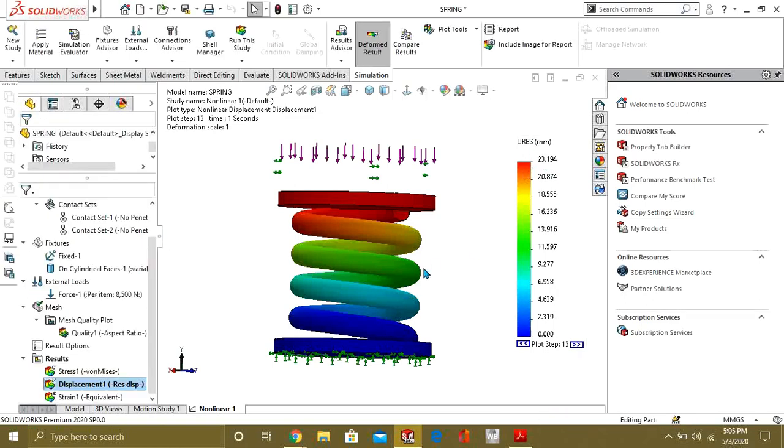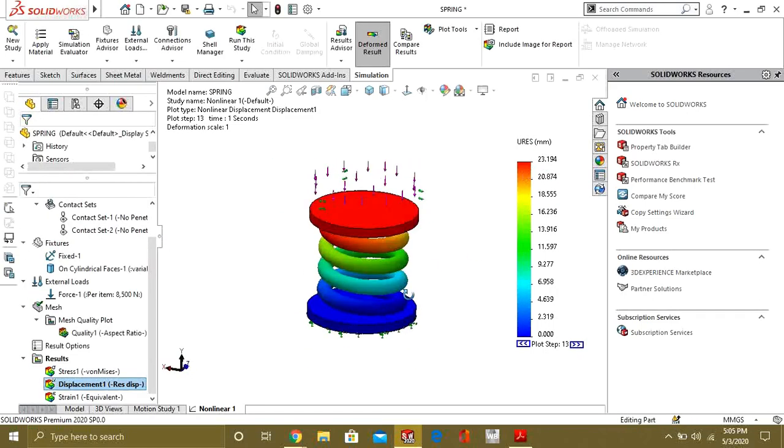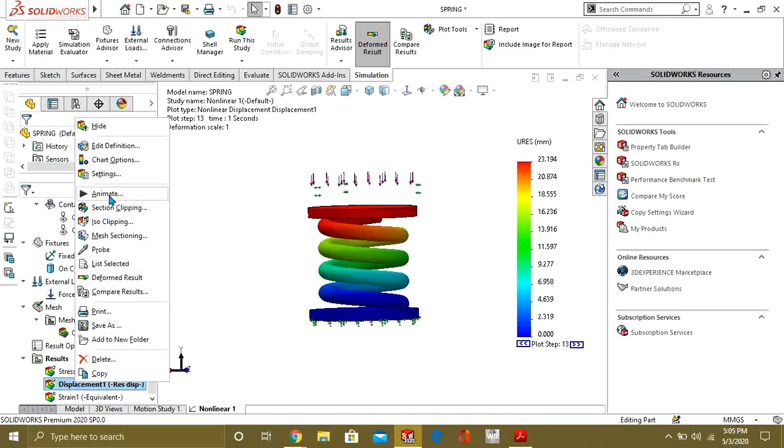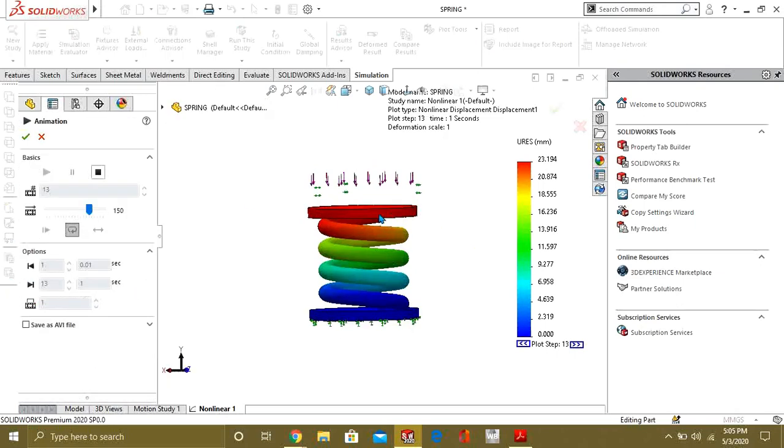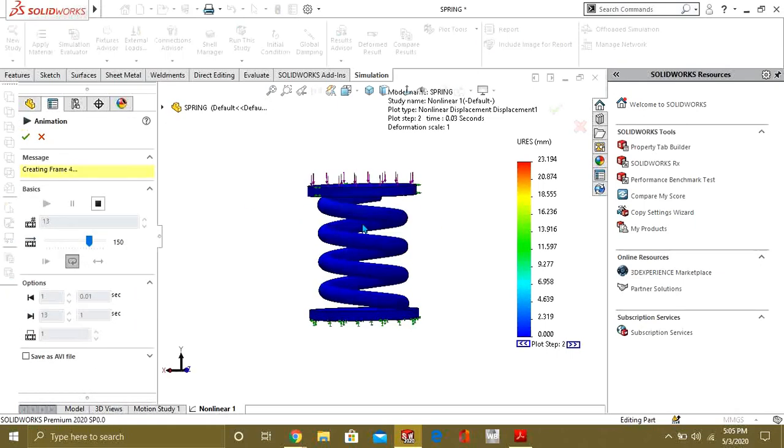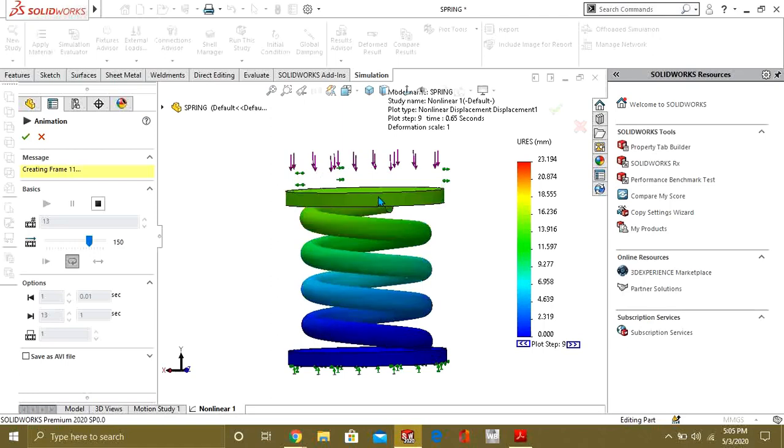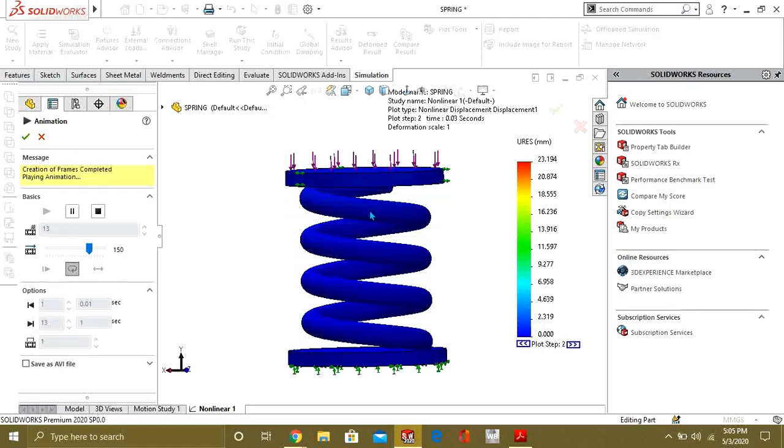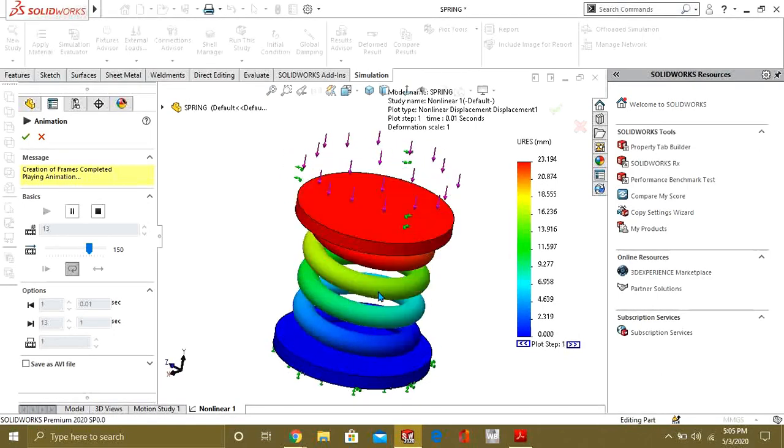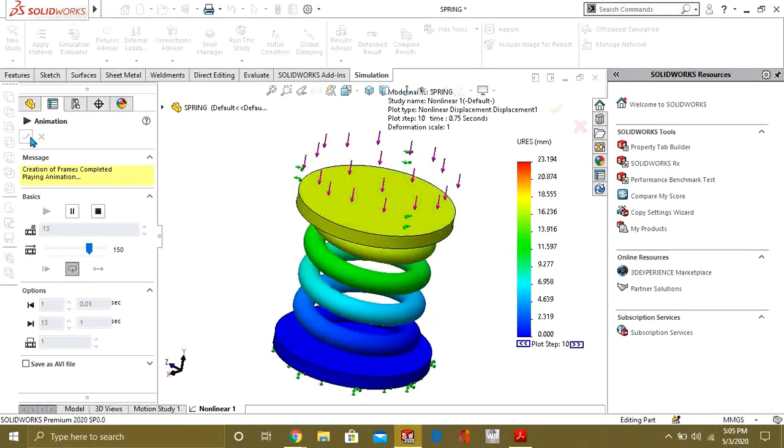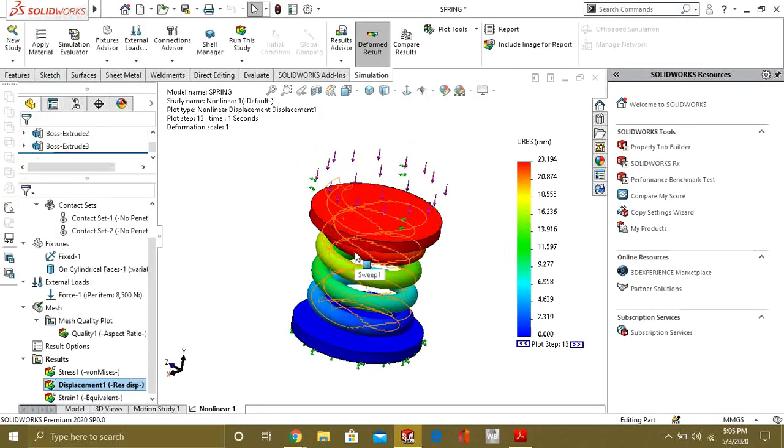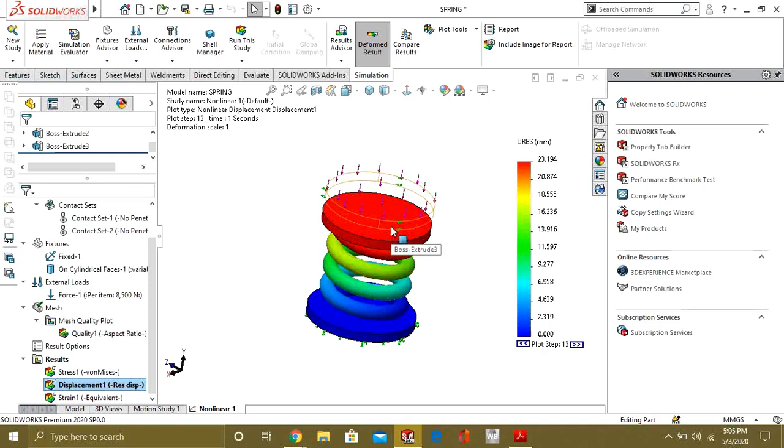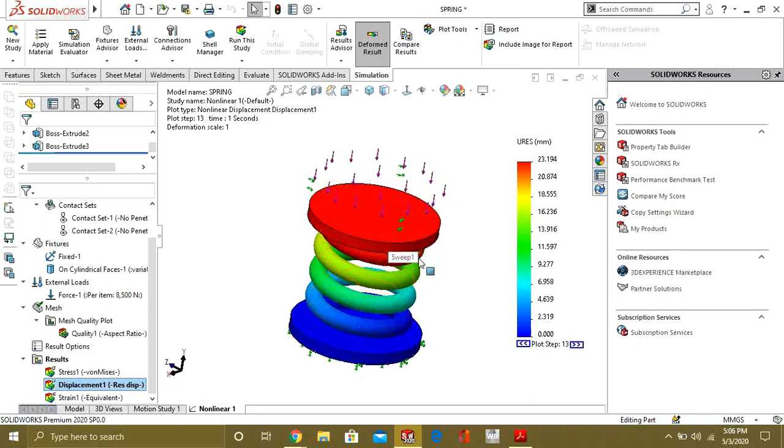Like this you can also animate the displacement. Now you can see that we have maximum displacement at this face. So this was our tutorial on SolidWorks nonlinear analysis simulation. Thank you for watching, keep learning, and keep sharing our videos.